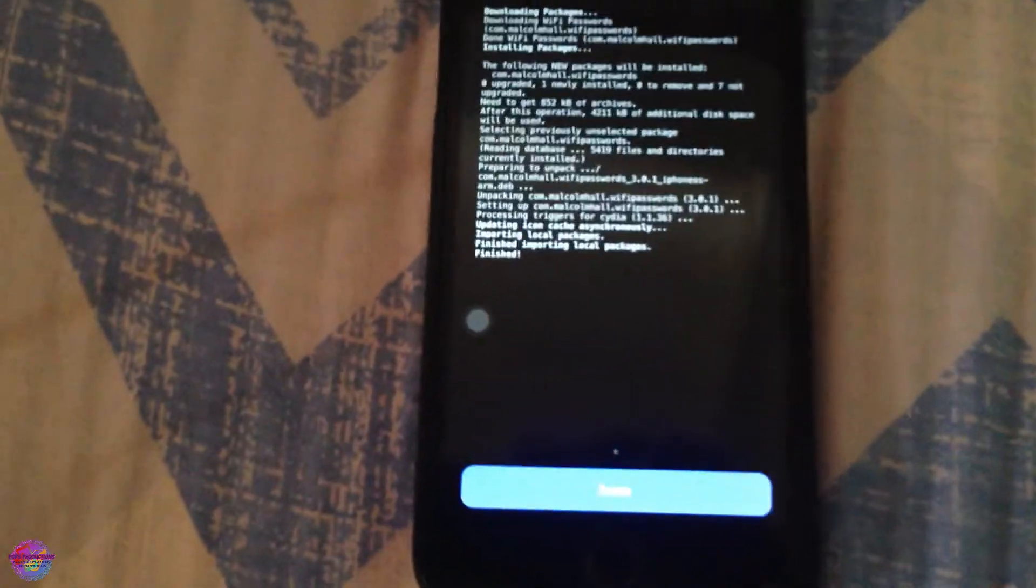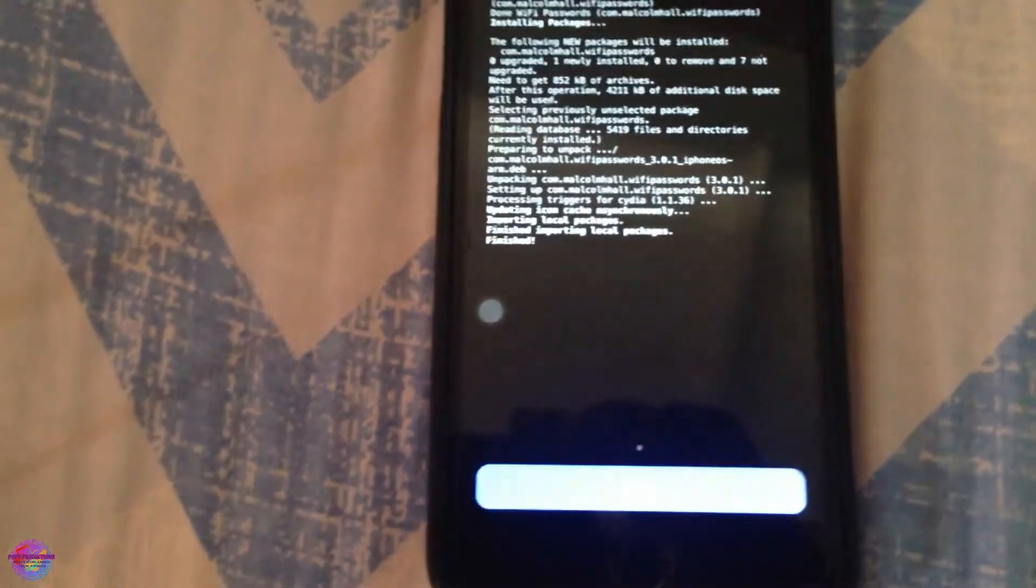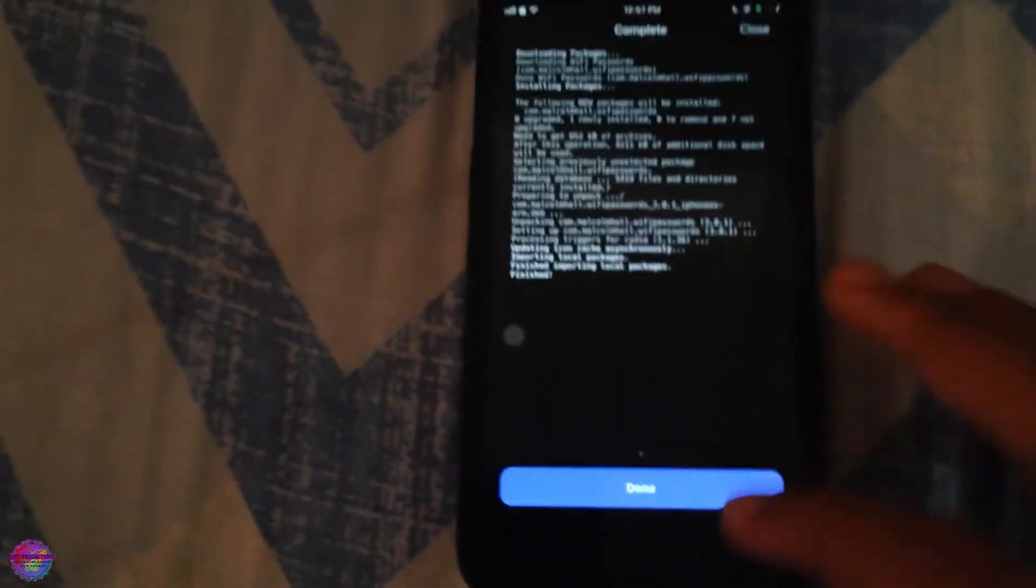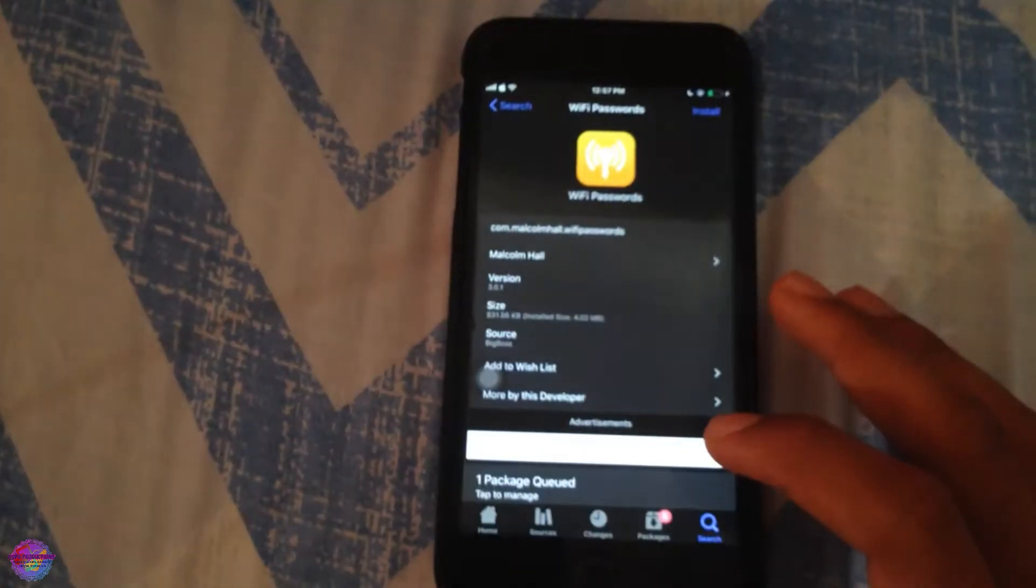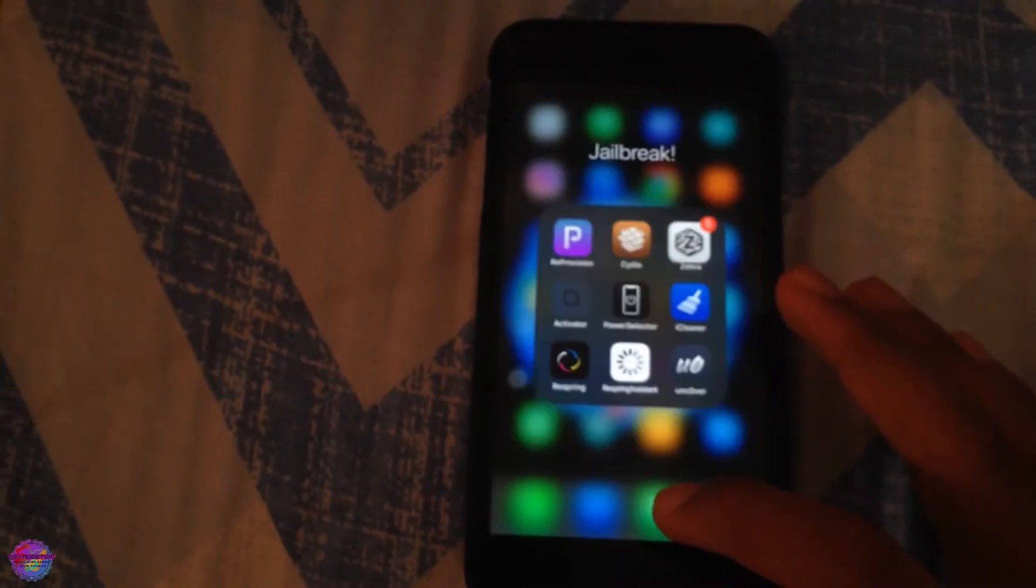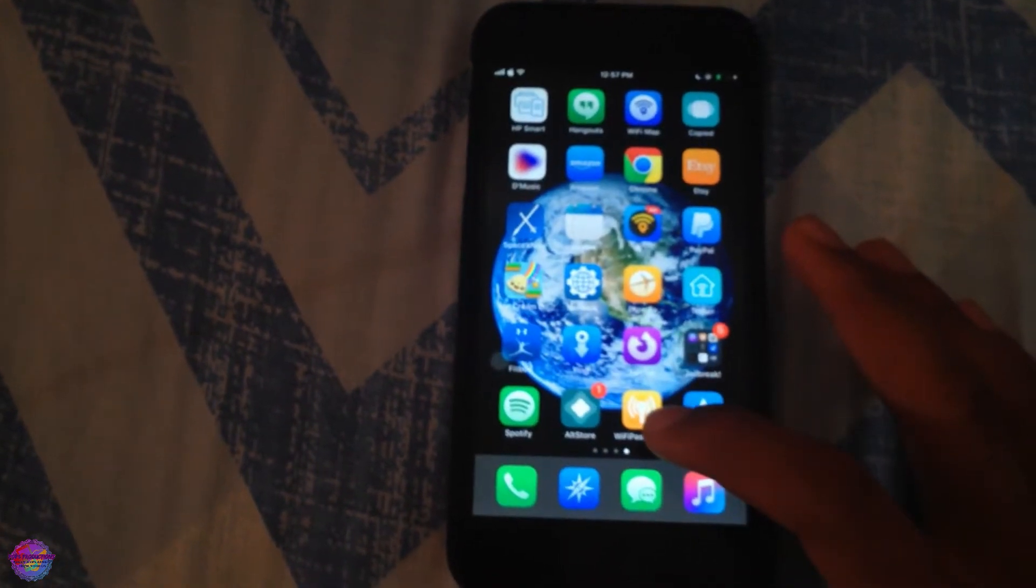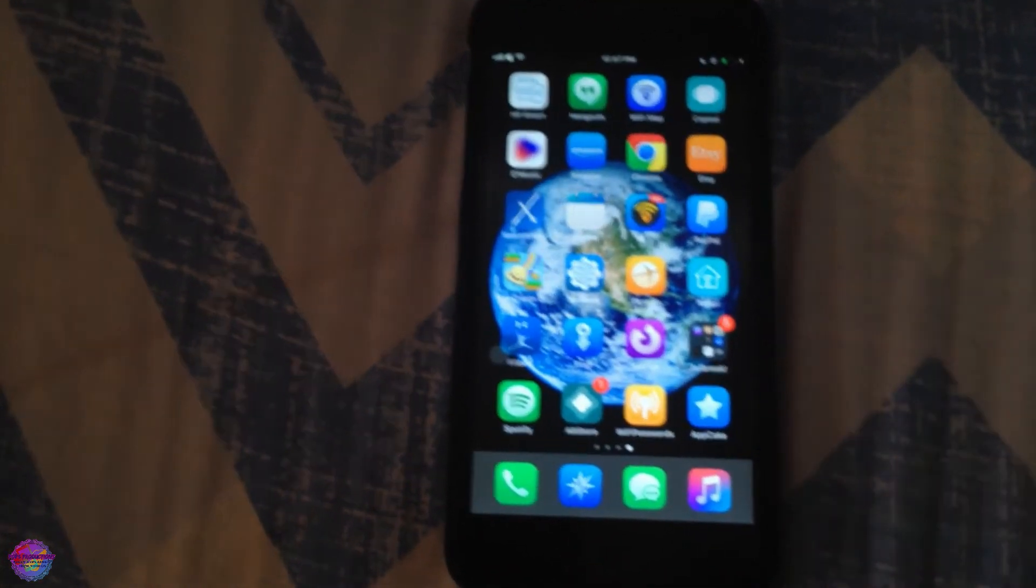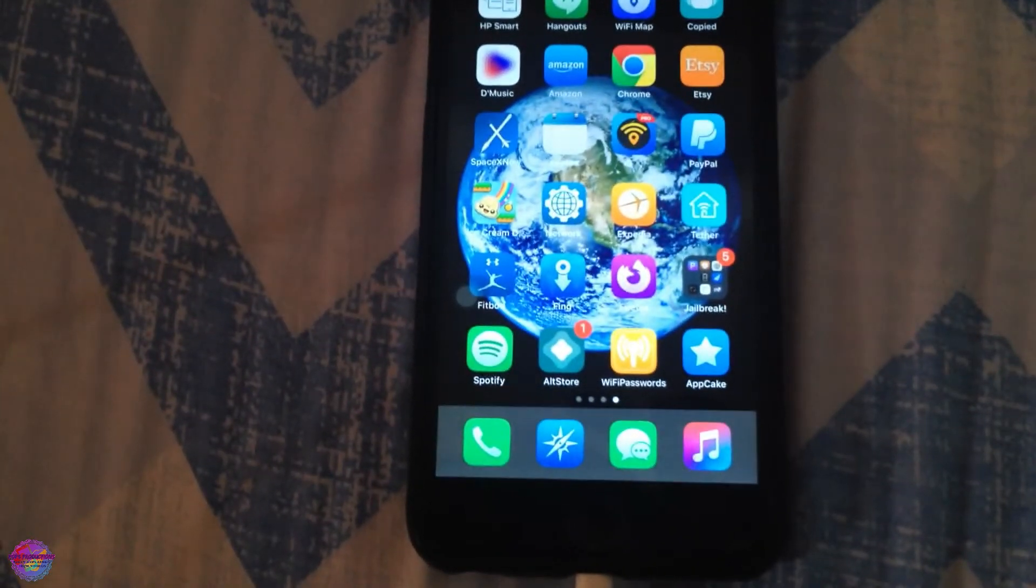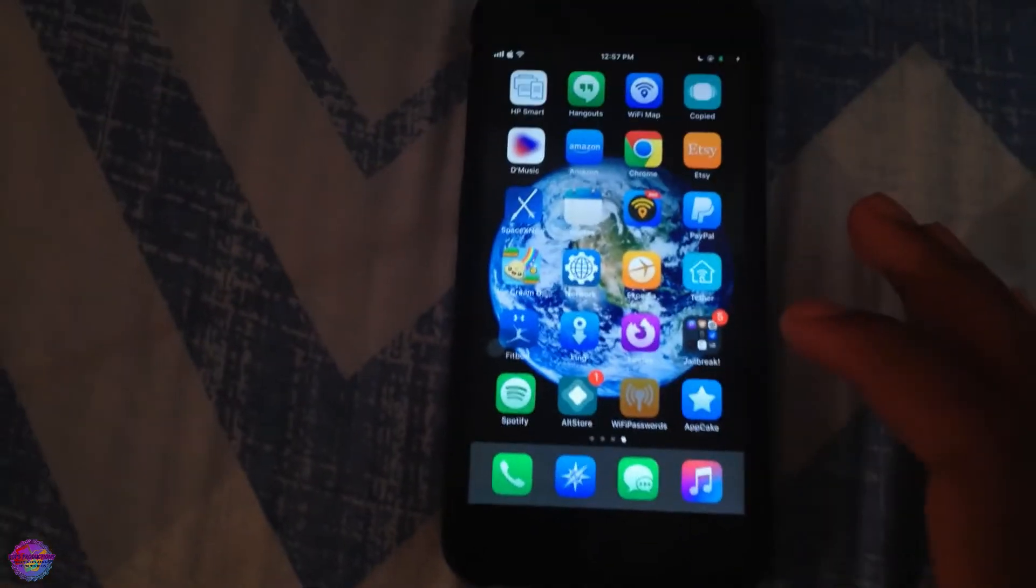Alright, so of course as you can see right here it is finished. I am now going to head to my home screen and you should see now that it has appeared. As you can see right here, WiFi Passwords. So now I am going to select it.